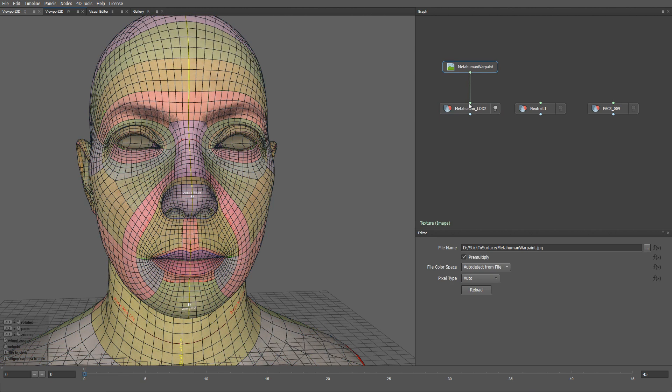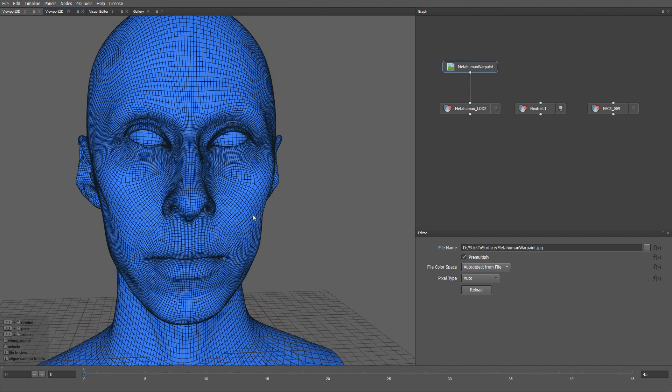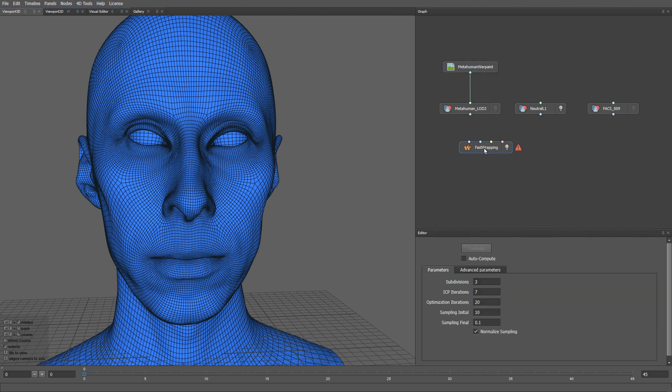First of all, we need to match our target topology mesh with the neutral mesh as the source topology. To do that, we will use a fast wrapping node.